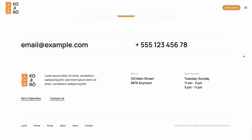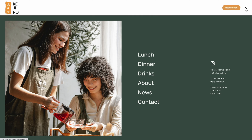For Kojiro we created a dialog menu layout with a full-height image on the left and menu and socials on the right. Our Kojiro restaurant has three menus for lunch, dinner, and drinks, so we chose a similar layout for all three of them but with a special touch for each.